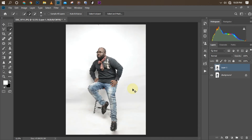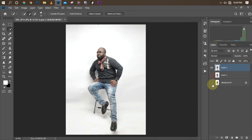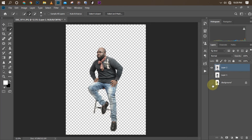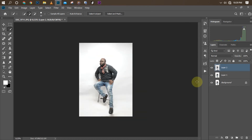What I'm going to do now is just duplicate it — Ctrl+J. I want the picture to be on an empty layer on its own so that I can work on the background separately.